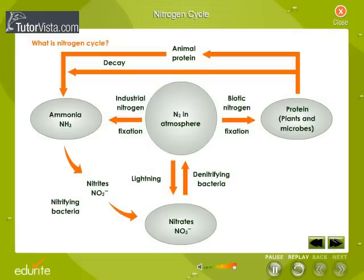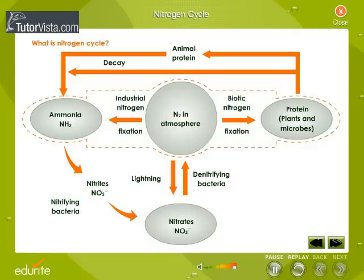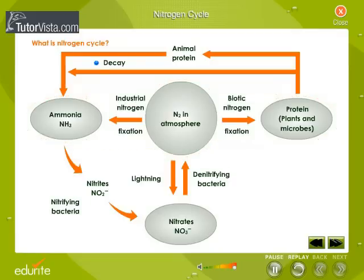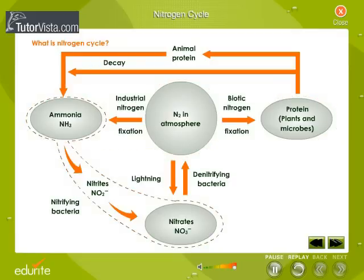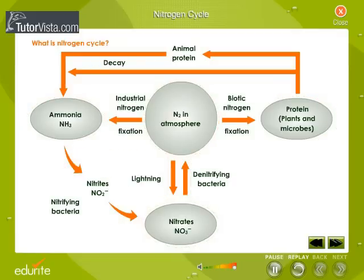What is the nitrogen cycle? Four processes participate in the cycling of nitrogen through the biosphere: nitrogen fixation, decay, nitrification, and denitrification. Microorganisms play a major role in all four processes of the nitrogen cycle.